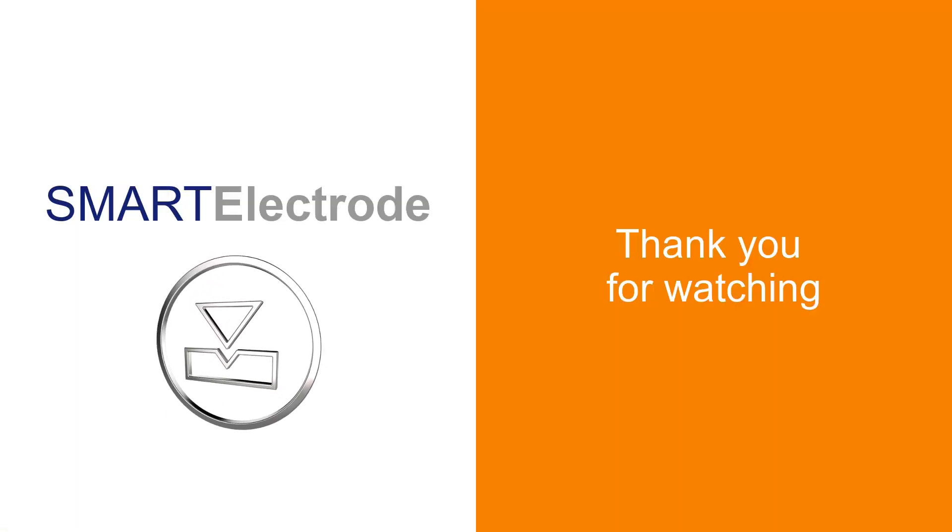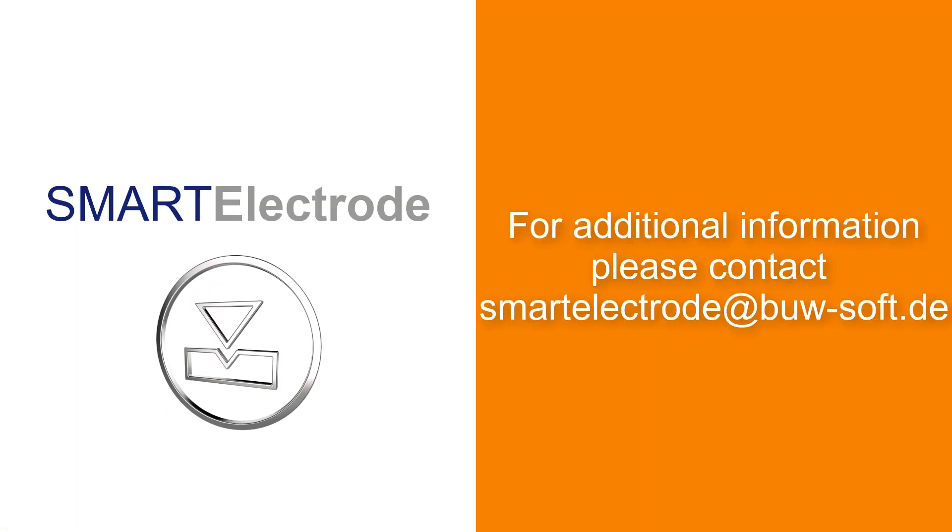Thank you for watching. For additional information please contact us directly. If you liked this video, subscribe to our channel here. We present you periodically the latest features of our software products.